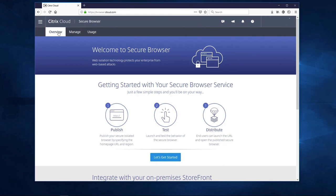Now we have allowed our users to surf the web securely and drastically reduced our attack surface for web-based attacks and it only took less than 15 minutes. To try it yourself, go to citrix.cloud.com to get started.